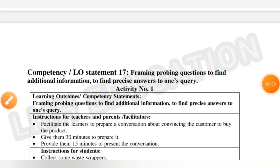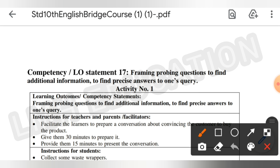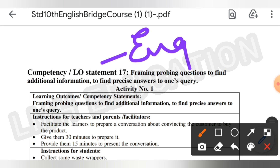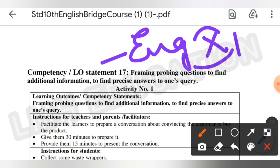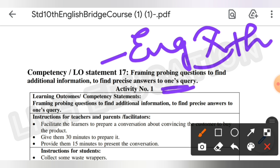Hello everyone, welcome back to your YouTube channel LMH Education. In this video I am going to tell you the answers of Activity Statement 17, list of English Class 10th. So let's start the video. This is activity number one.